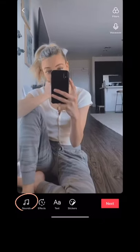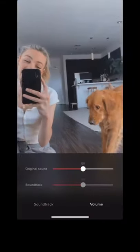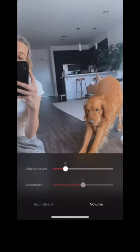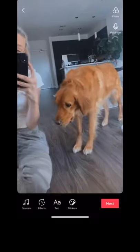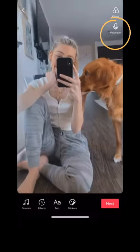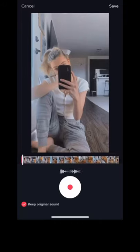Then you choose soundtrack and volume, turn the original volume down, and then choose voiceover on the top right — and then you just start recording. It's pretty simple.